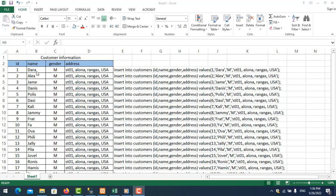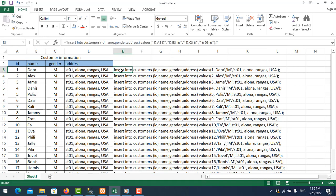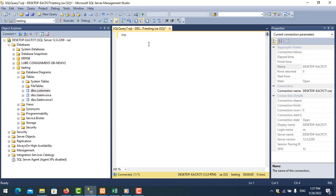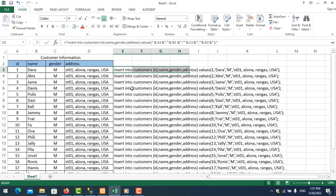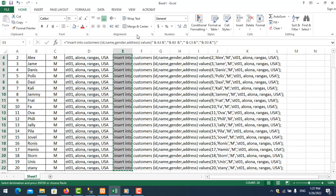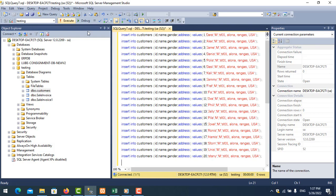I want to insert this data to SQL Server, so I need to generate the script like this. If you write it one by one — go to SQL Server and type INSERT INTO manually — that takes a very long time. I will show you the easy way: just generate it automatically in Excel, copy it, paste it, click execute, and it will insert all the data.